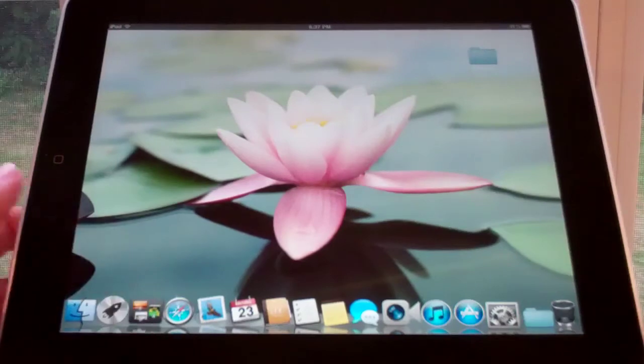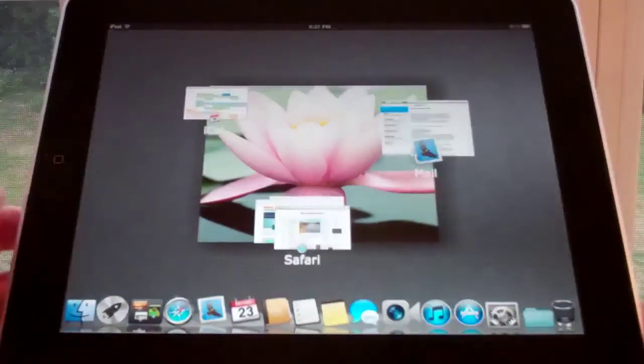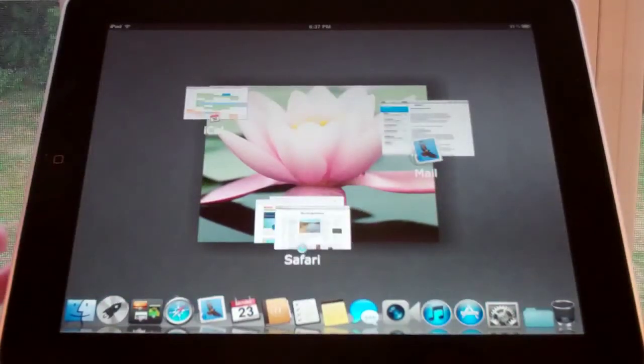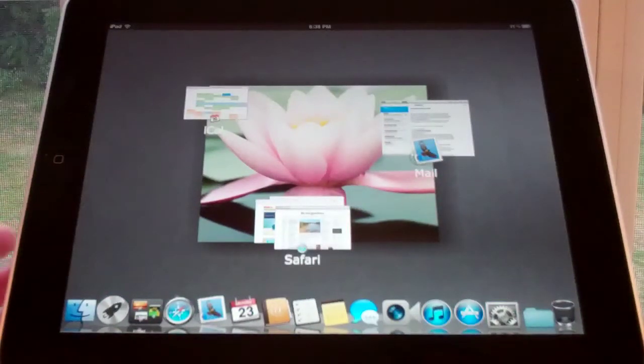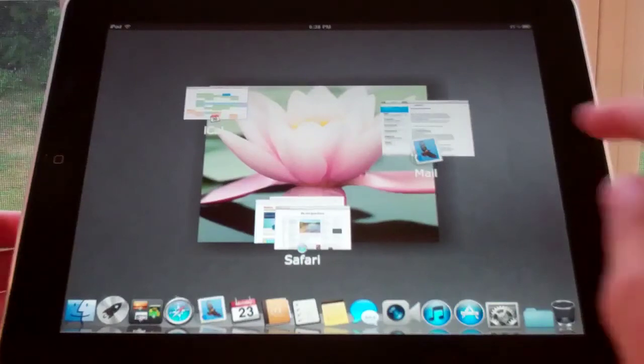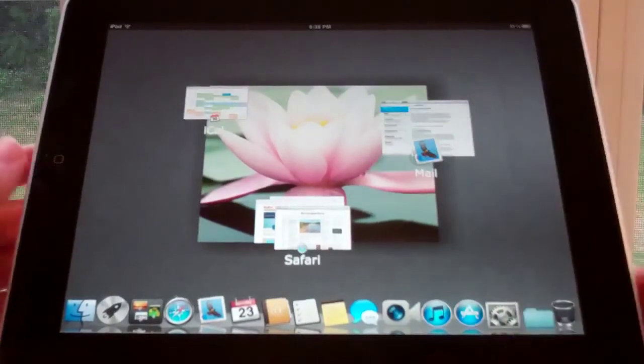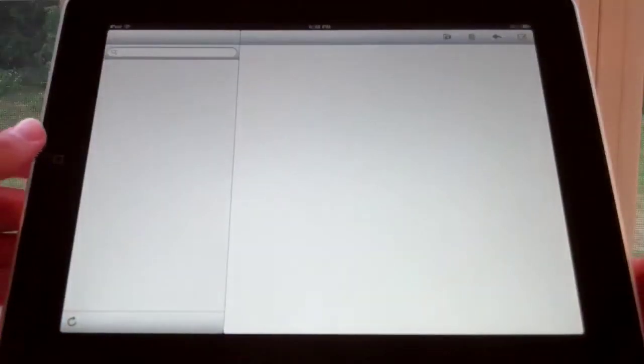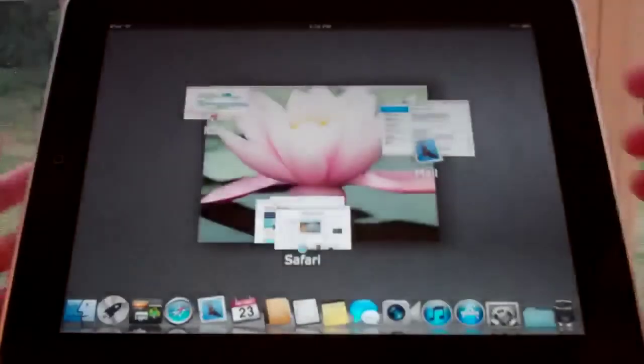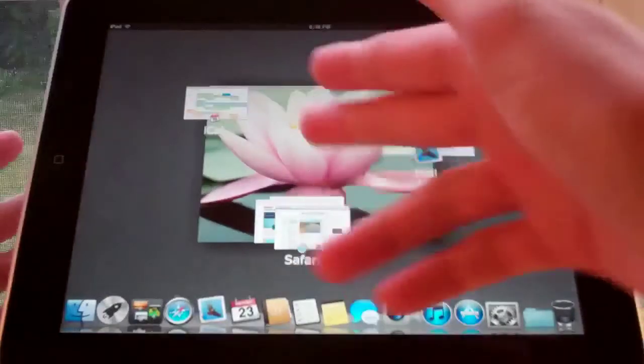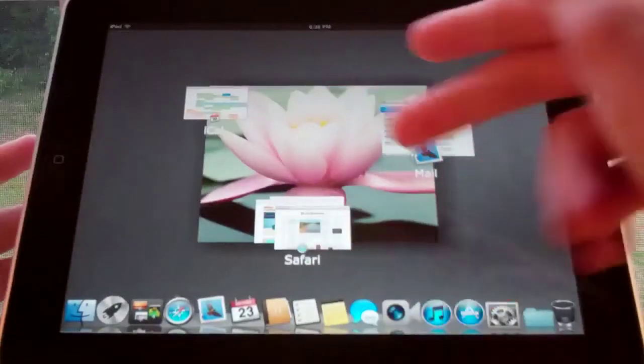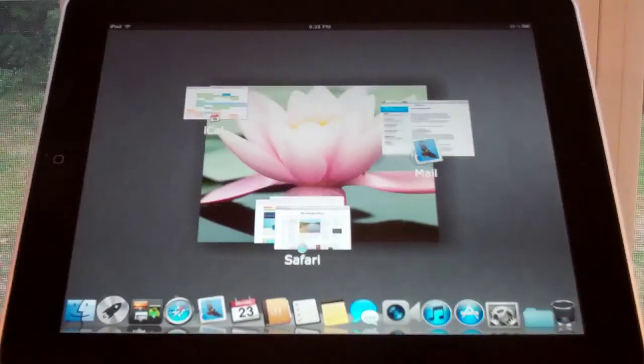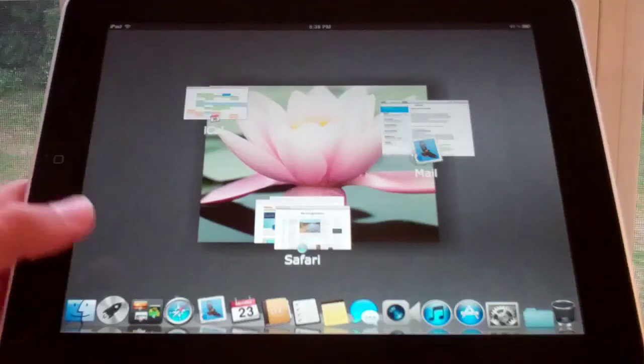Now over here on the left, we have Mission Control. Mission Control allows you to open the Calendar, Mail, or Safari app, and if I click on one of those, it does open. These aren't actually customizable, they're preset no matter which apps you have running in the background.